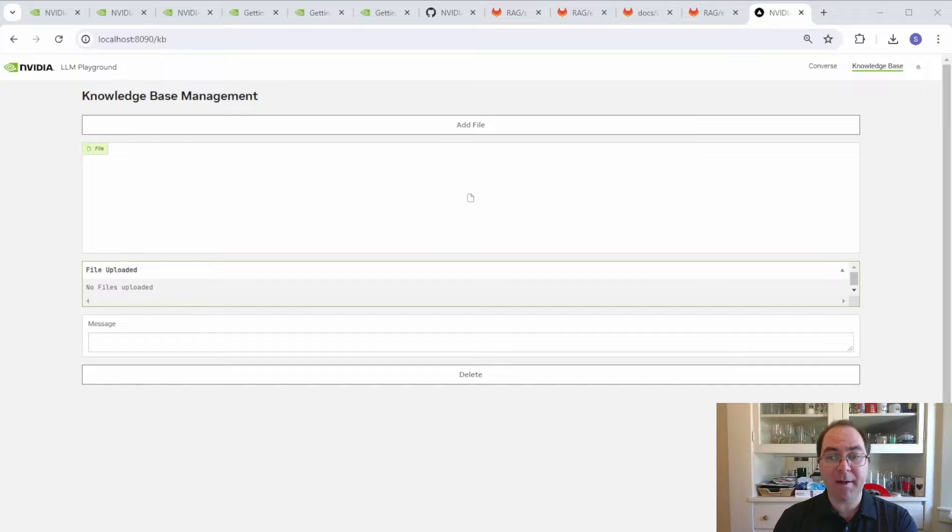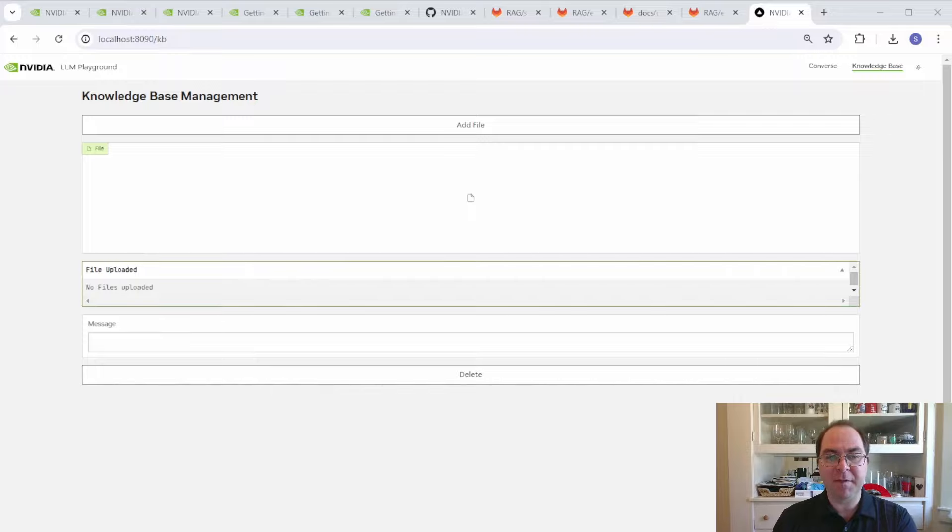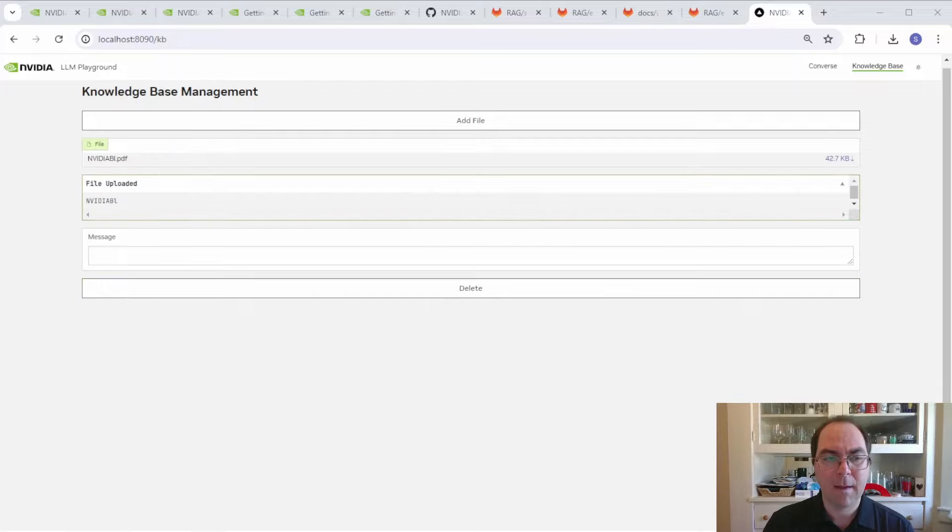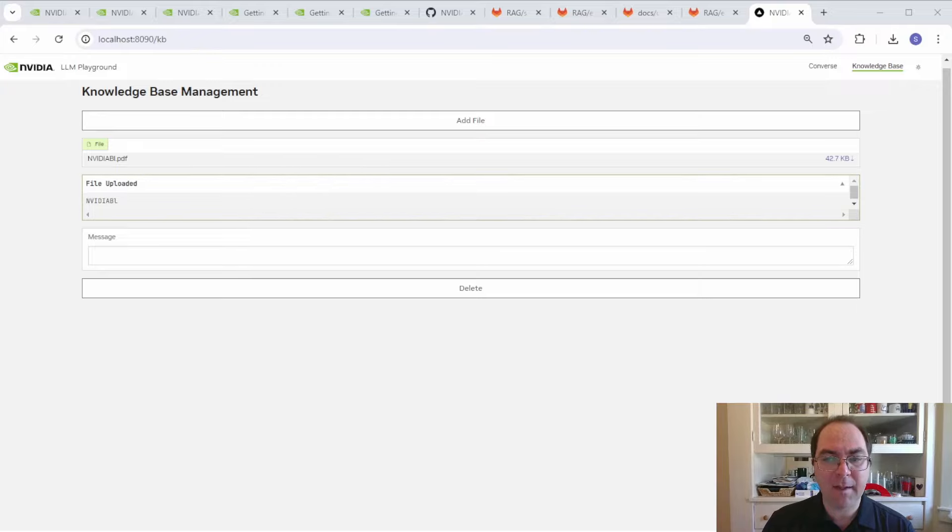Let's upload a PDF of the press release for the NVIDIA Blackwell GPU architecture. Despite being announced four months before this recording, the default LLM for this sample web app is unaware of this development. Now that we've uploaded the PDF, let's return to the Converse tab.